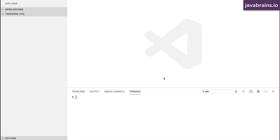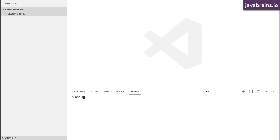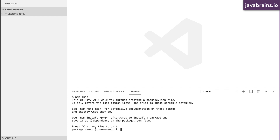Here's my Visual Studio Code open with an empty directory. The directory's name is timezone-util, so I'm pretty much starting from a clean slate. I'm going to create a new npm project using npm init. This is going to give me a bunch of questions to answer, starting with the package name. It just assumes the name of the directory, which is fine — I just hit enter.